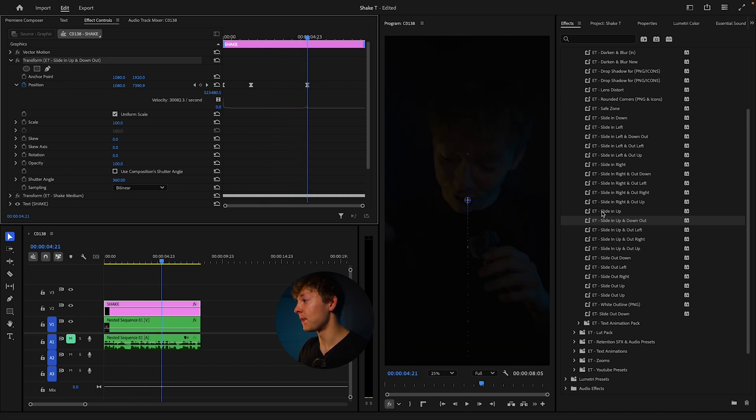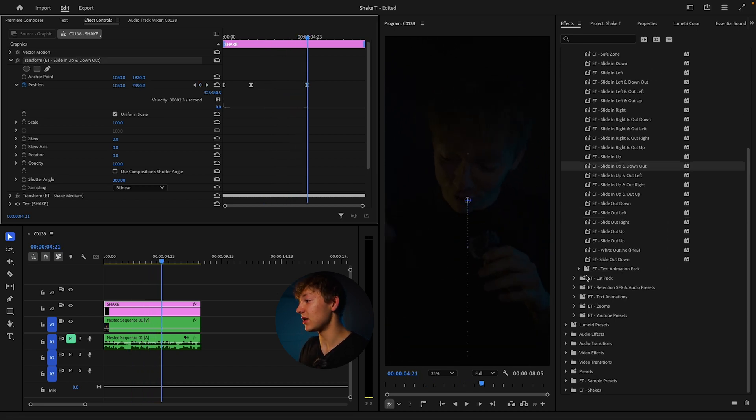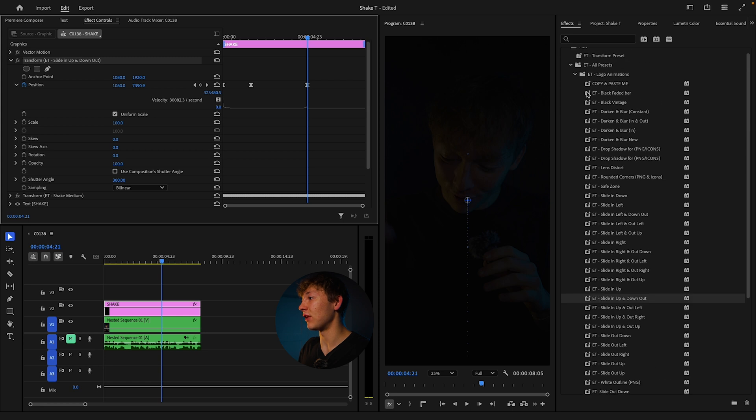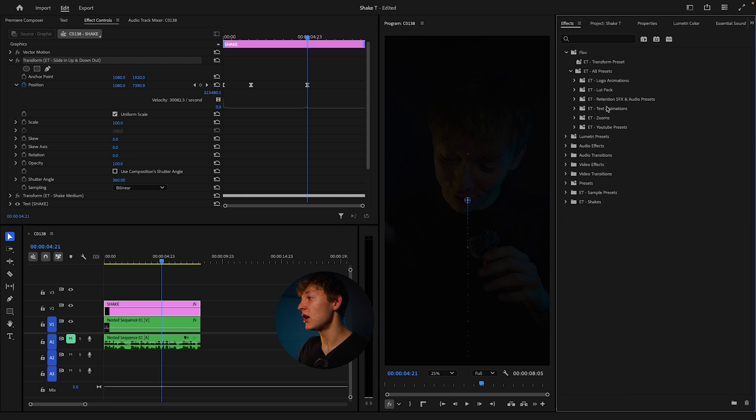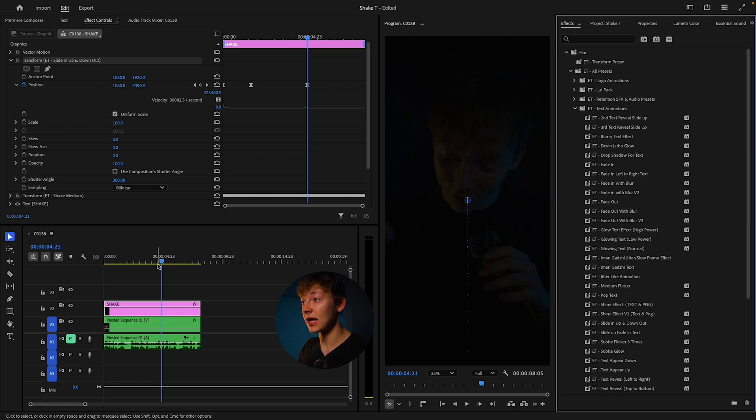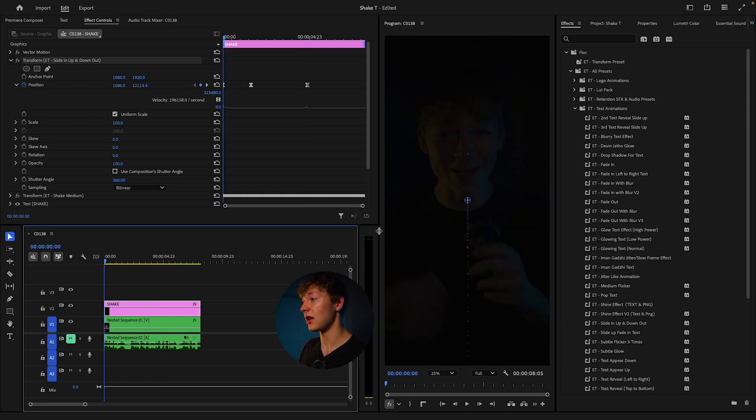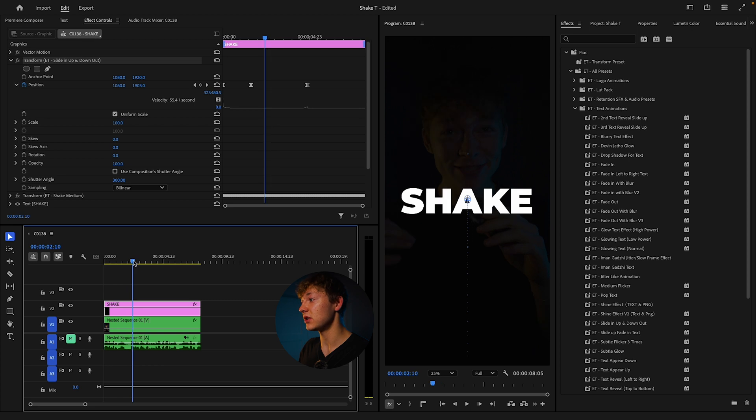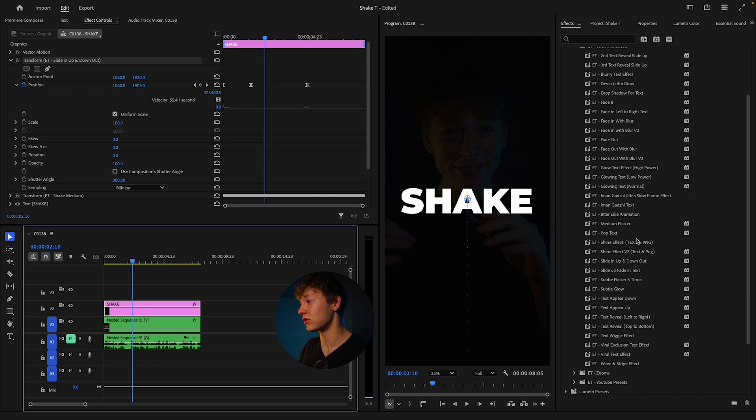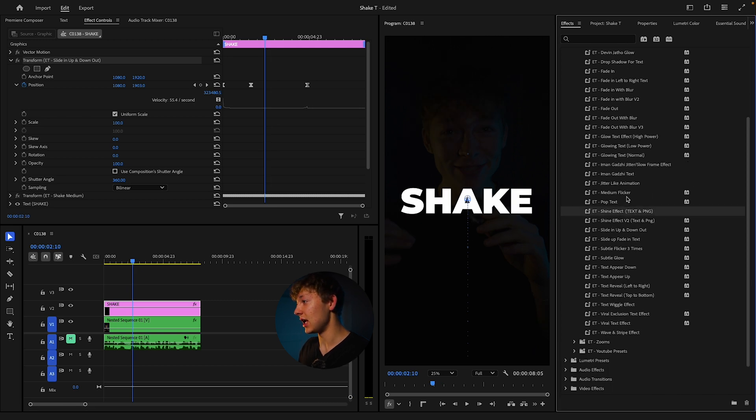What we also can do is give it a type of grungy effect that Imangazi uses that not a lot of people actually use. And they should be using this because it looks extremely good.